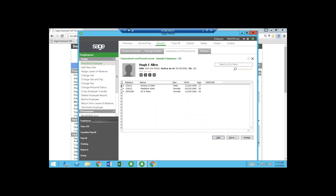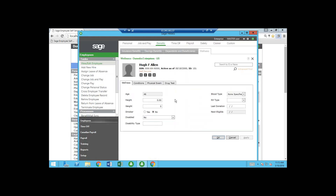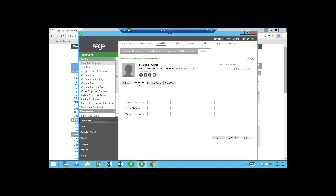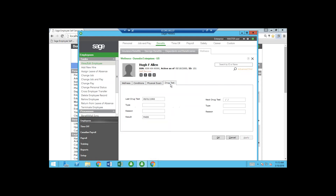Then there are dependents and beneficiaries. There's also wellness information — things like blood type, last blood donation, any conditions, physical exam date, and drug testing. You can keep track of drug testing in here as well. That's all under the benefits portion of the HRMS module.